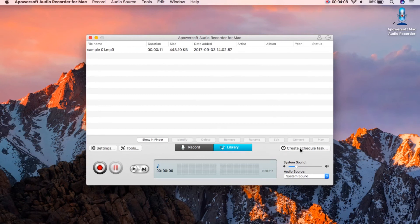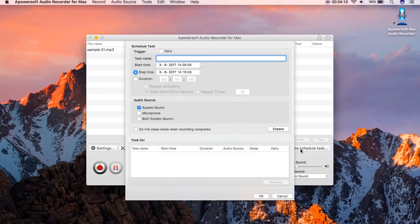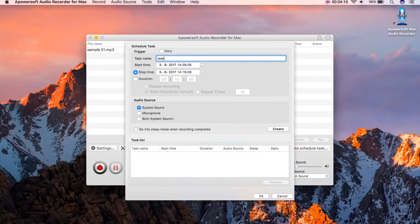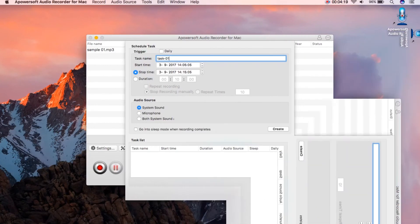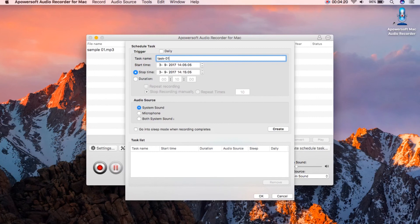Moreover, it has a task scheduler that you can use in case you need to do a time scheduled recording. Simply open this function, set the name and other settings for the tasks, click create and then OK.